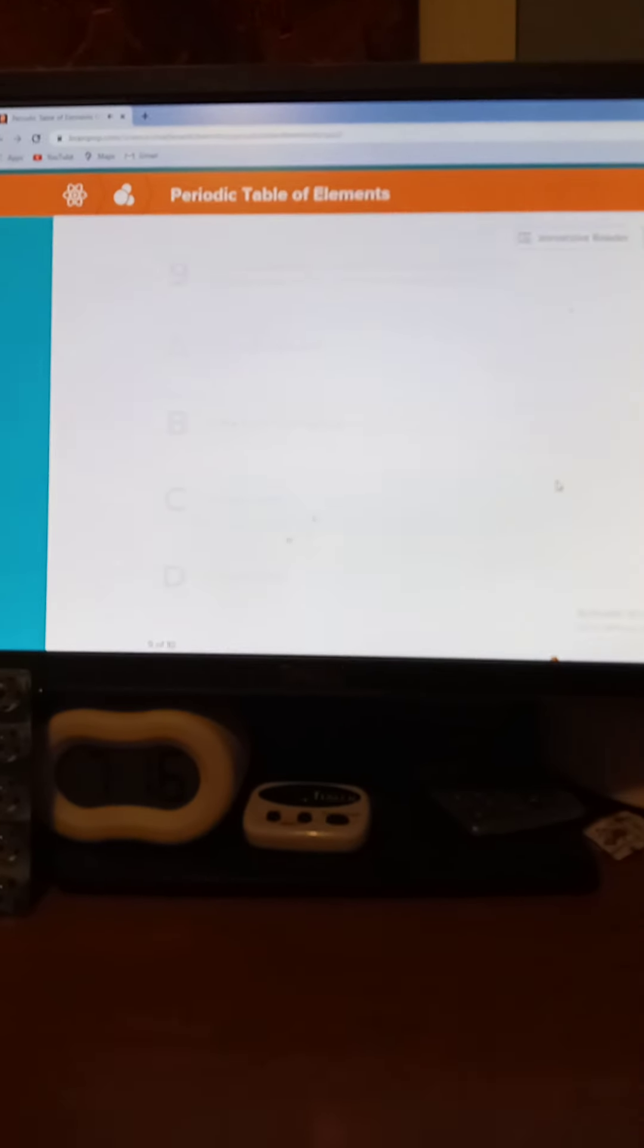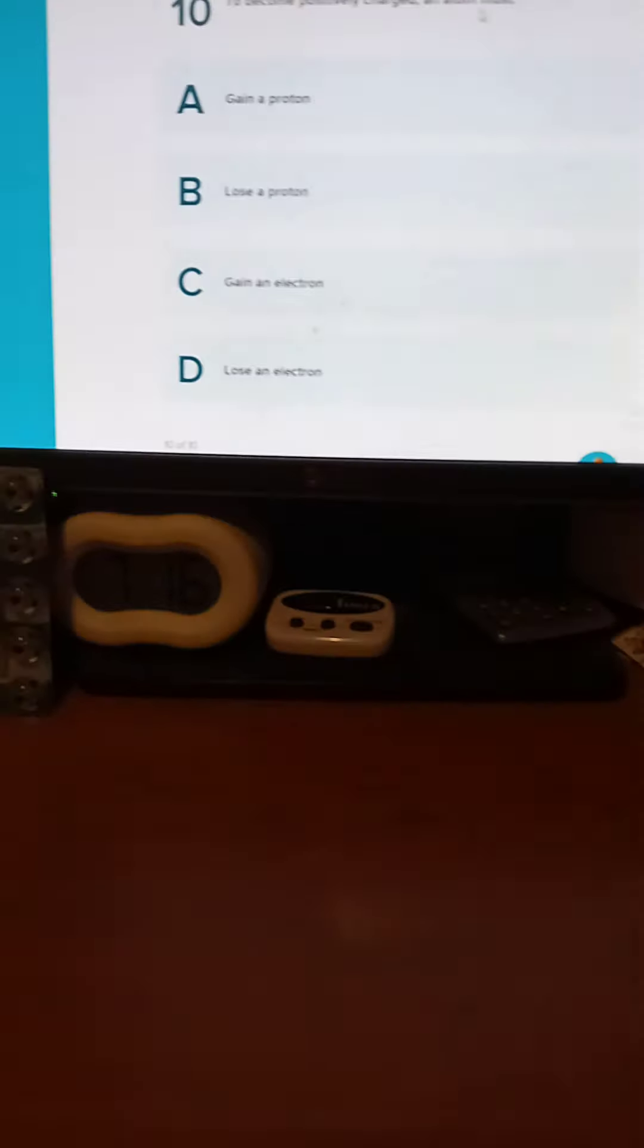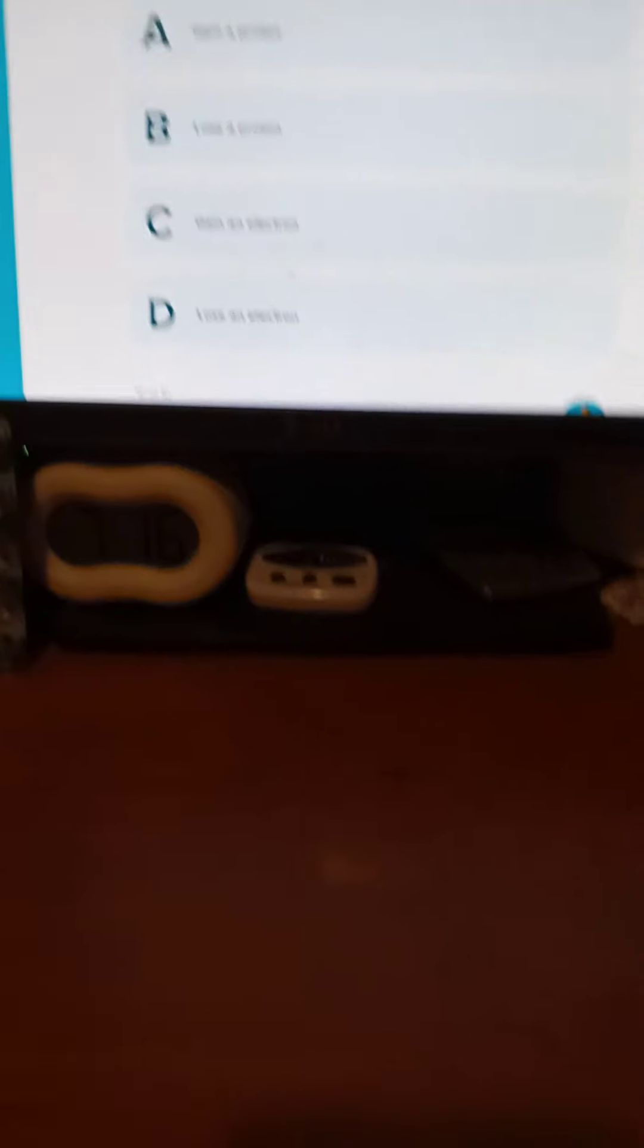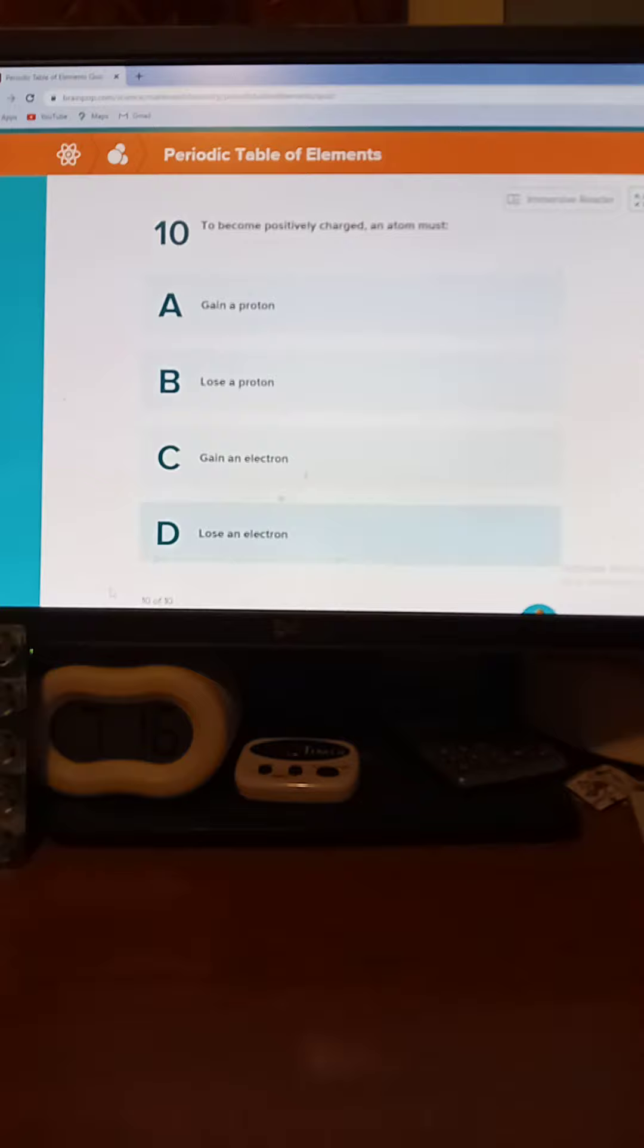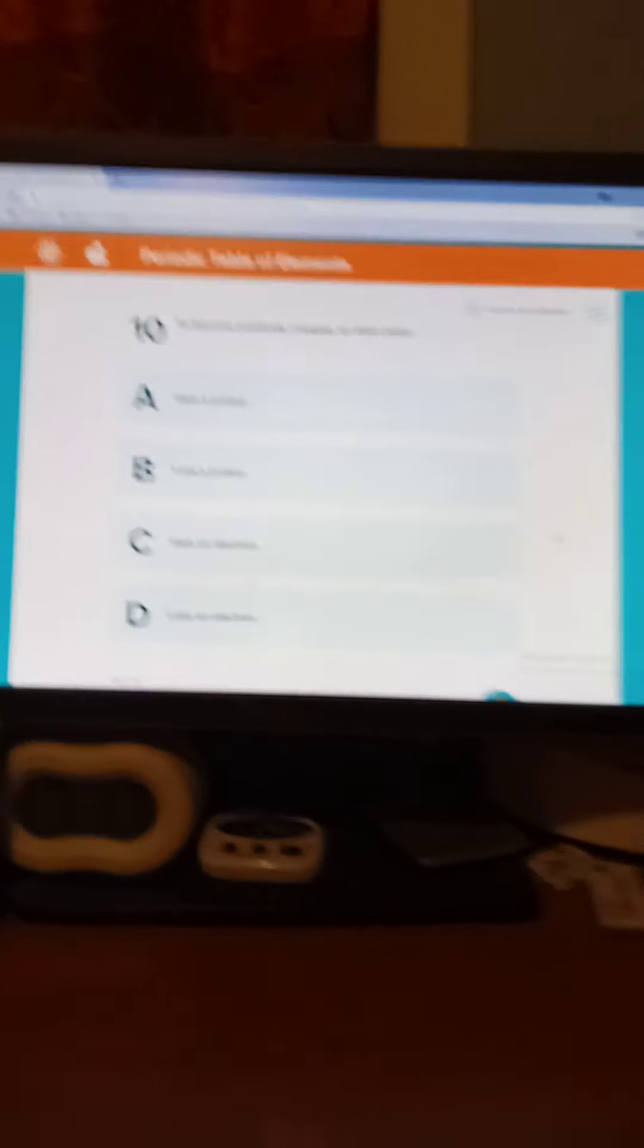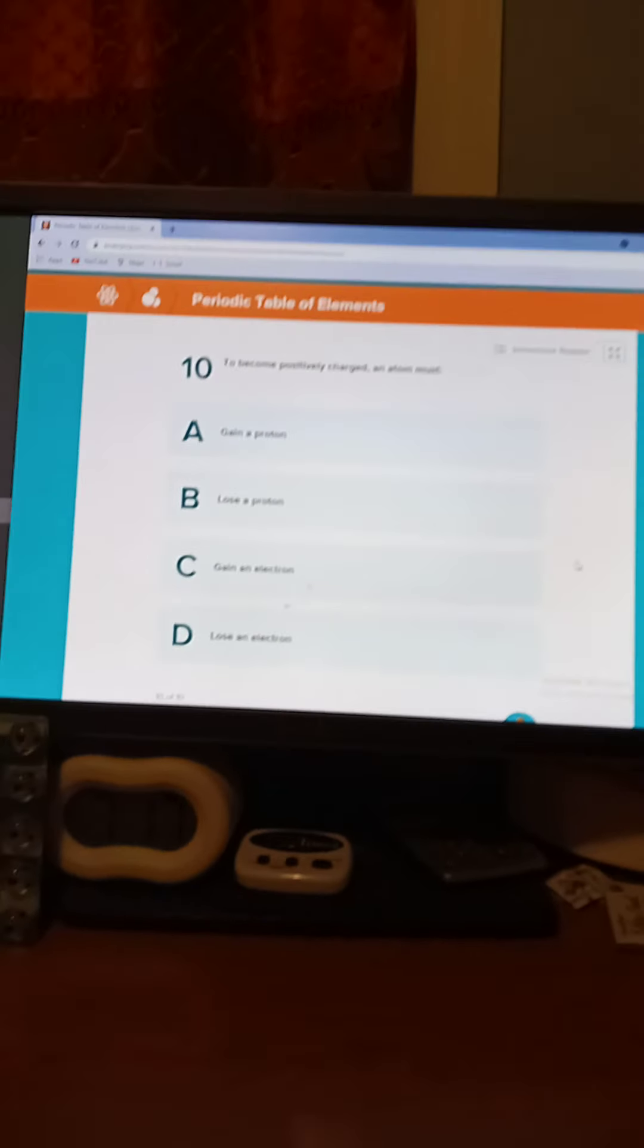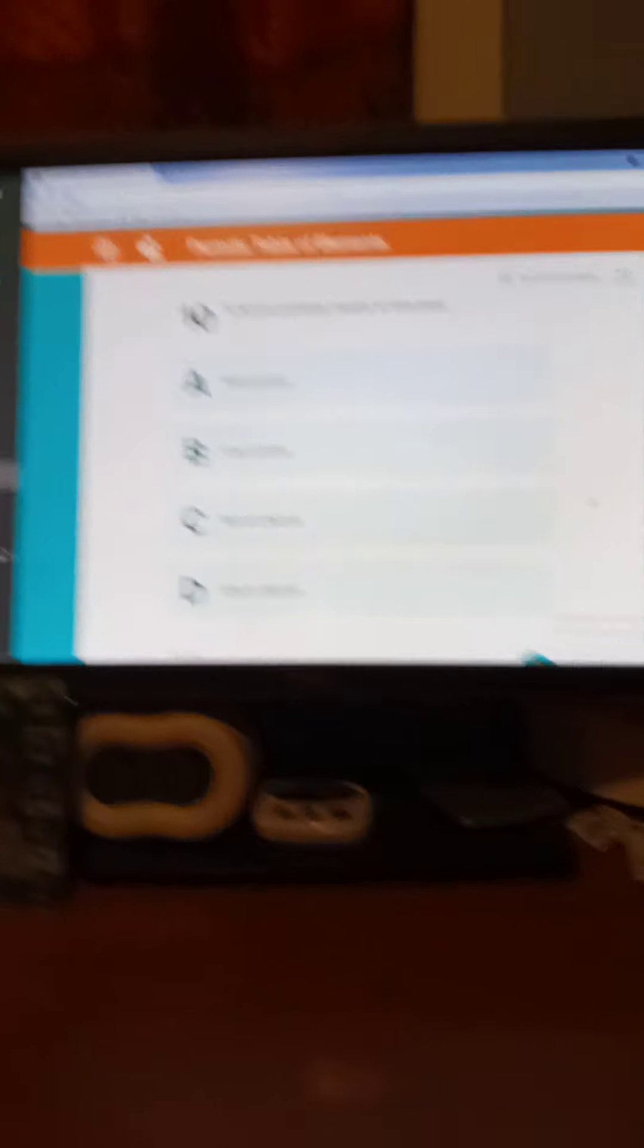Last question. To become positively charged, an atom must gain a photon, lose a photon, gain an electron, or lose an electron? Five seconds. You should know this one. Five, four, three, two, one. We all know it, and it is D, lose an electron.